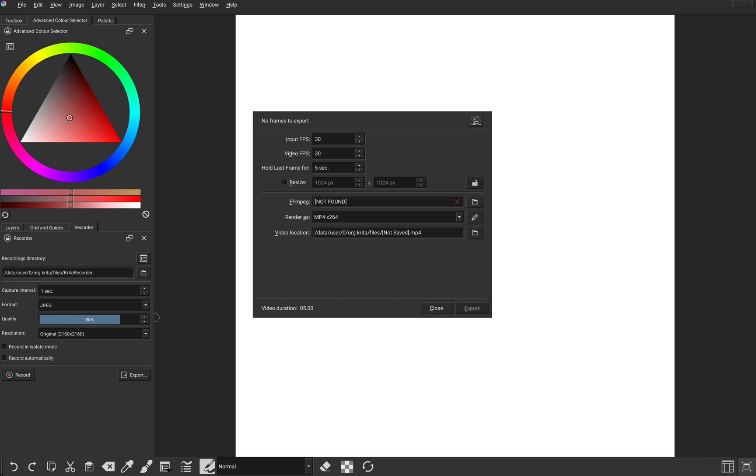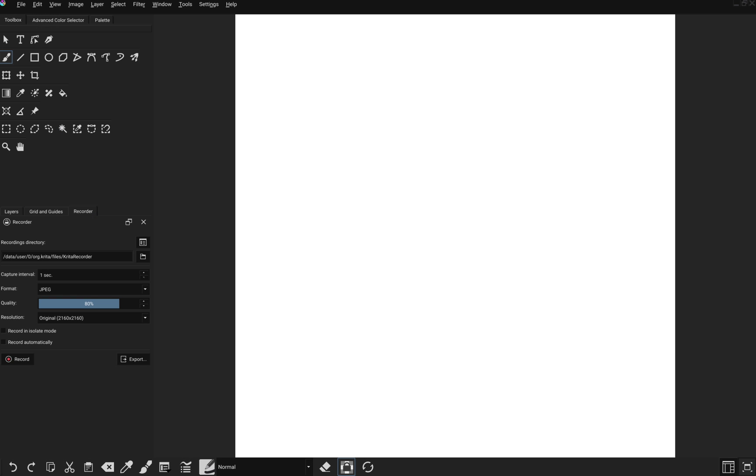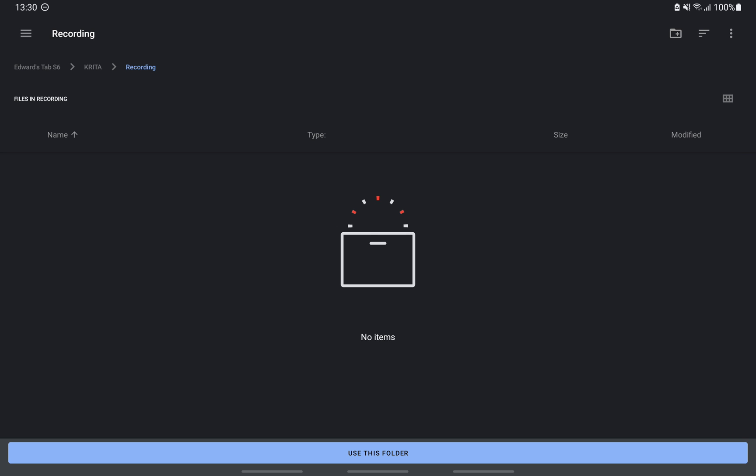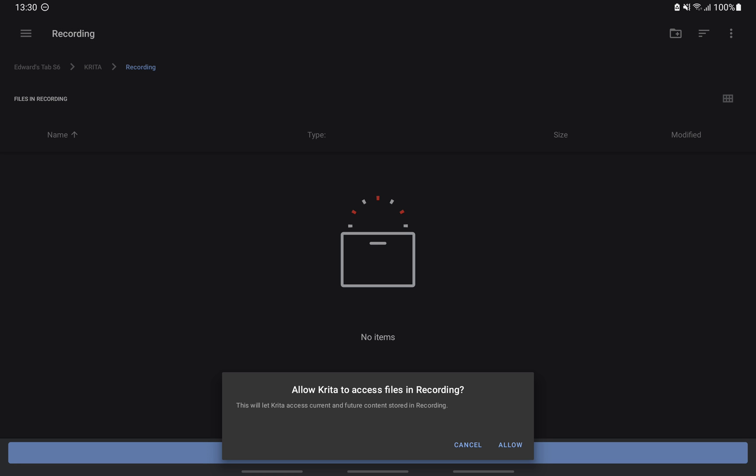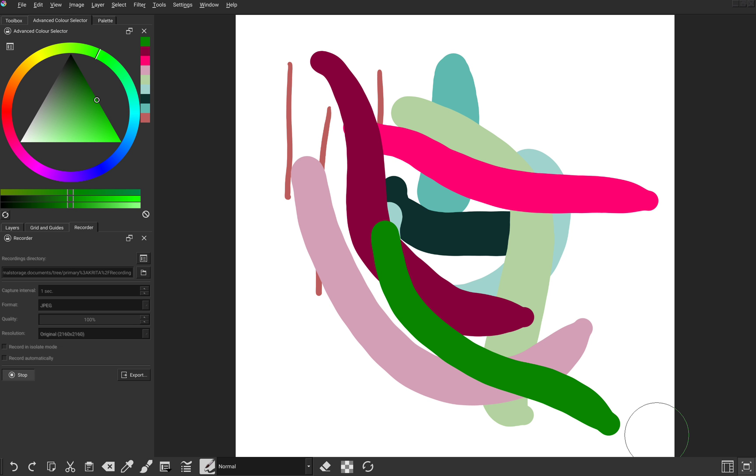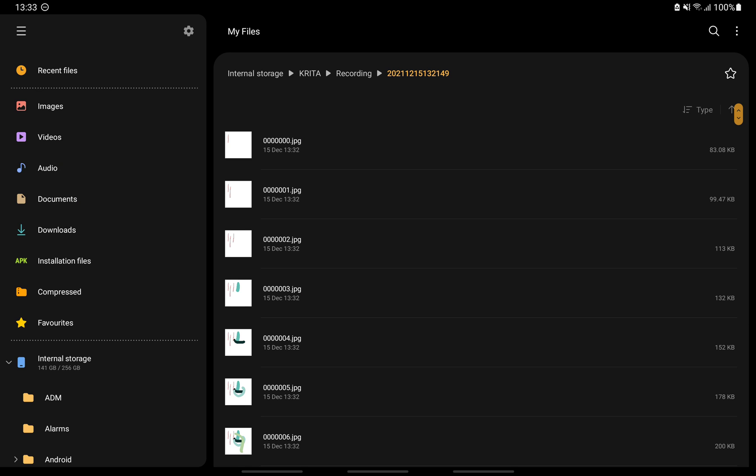Krita now has a built-in recorder that records your canvas area whenever you draw on it. Unfortunately, exporting this recording is still not possible because there is no FFmpeg yet. You may still be able to get the records as images and use video editor to compile them into a video. First, you must change this recorder directory to another folder that you can actually access. Change these settings to whatever you are comfortable with and click record. After drawing, you can go to your file manager to the directory you set up for recording and you will find them there.